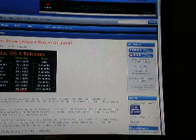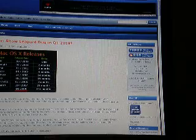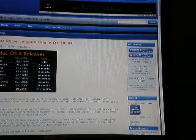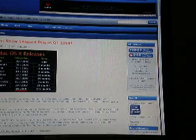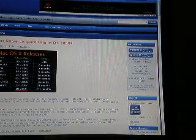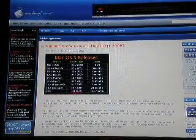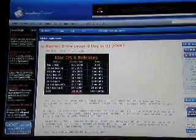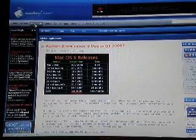First, you want to go to modmyi.com and register if you haven't already. And then you want to go to the Downloads right here.